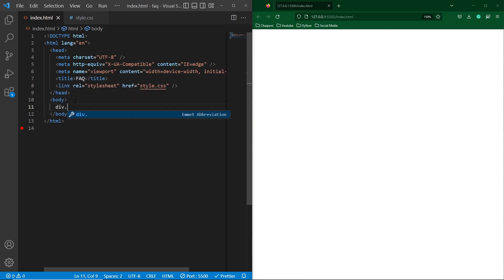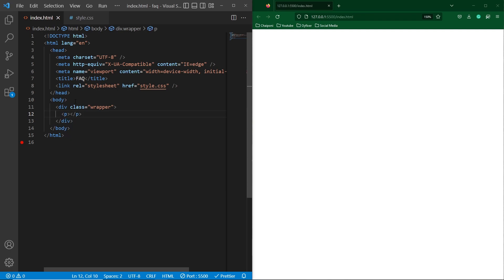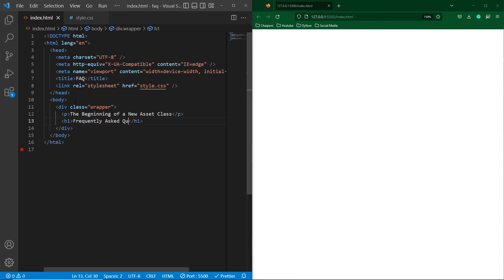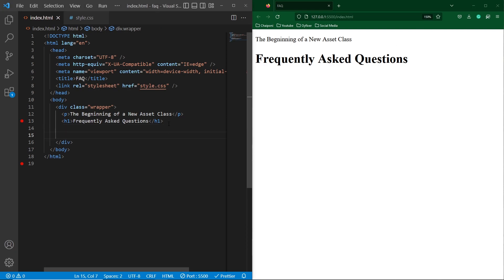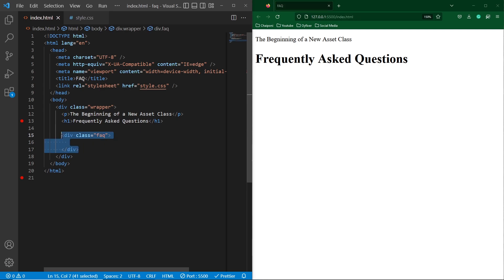Next, in the body element, create a div element with class wrapper and then type a p element. Here I will type some text, then create an h1 element and type 'Frequently Asked Questions'. Here you can see the output — I have zoomed in my screen to 150%. Next, create a div with class FAQ, which will be the main container for each frequently asked question.